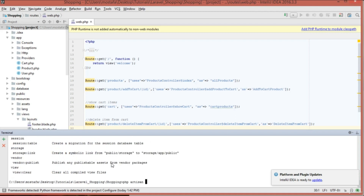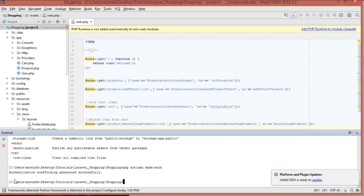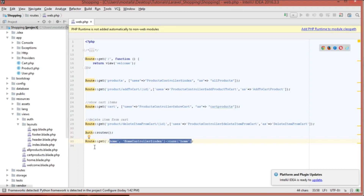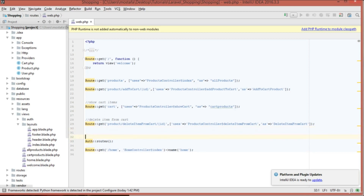If I type `make:auth` and hit enter, it says 'authentication scaffolding generated successfully'. Now if we go to our routes file, we can see it has created both authentication routes and a home route. When the user logs in successfully, it will take them to the home route. I'll add a comment here labeled 'user authentication'.